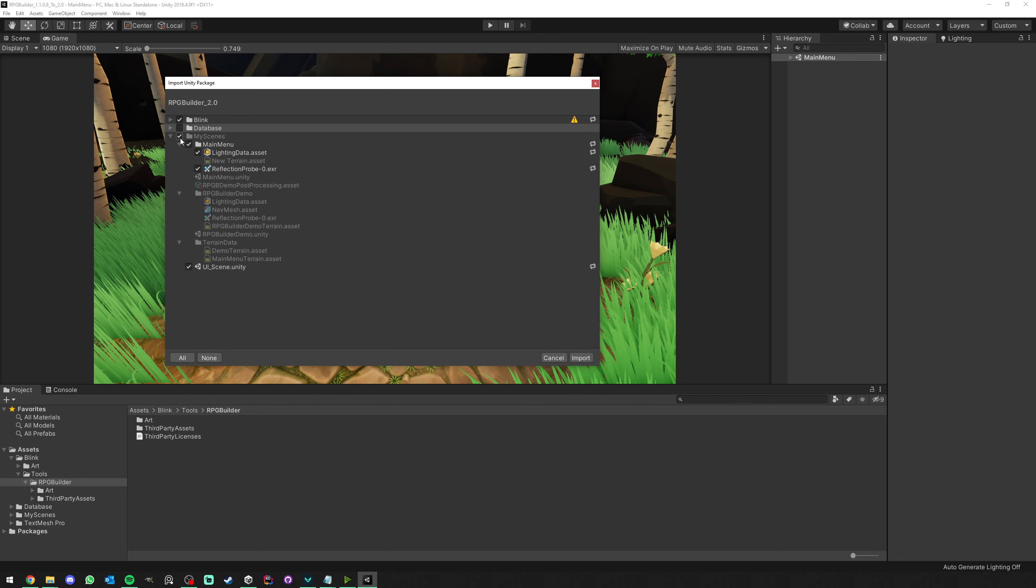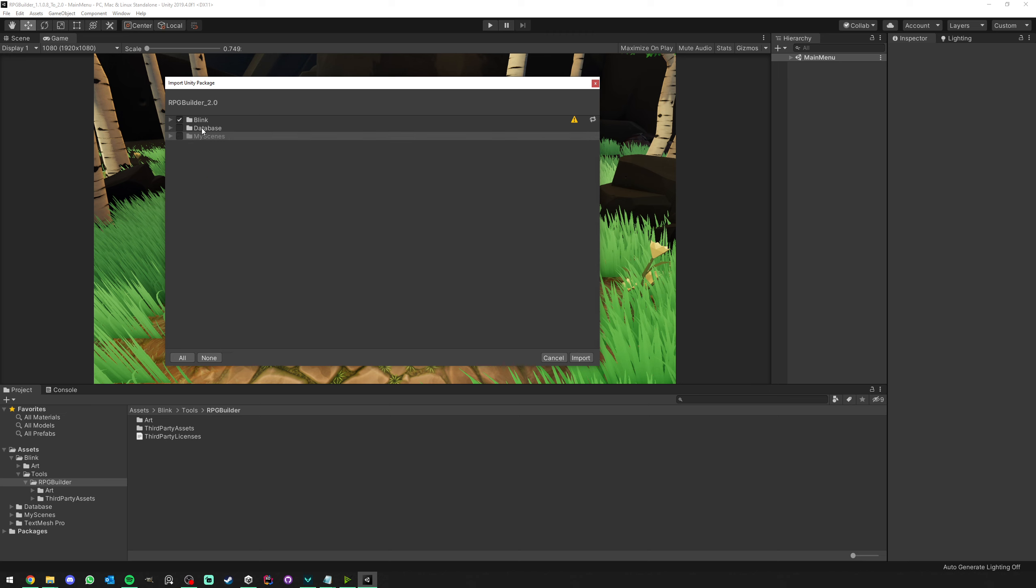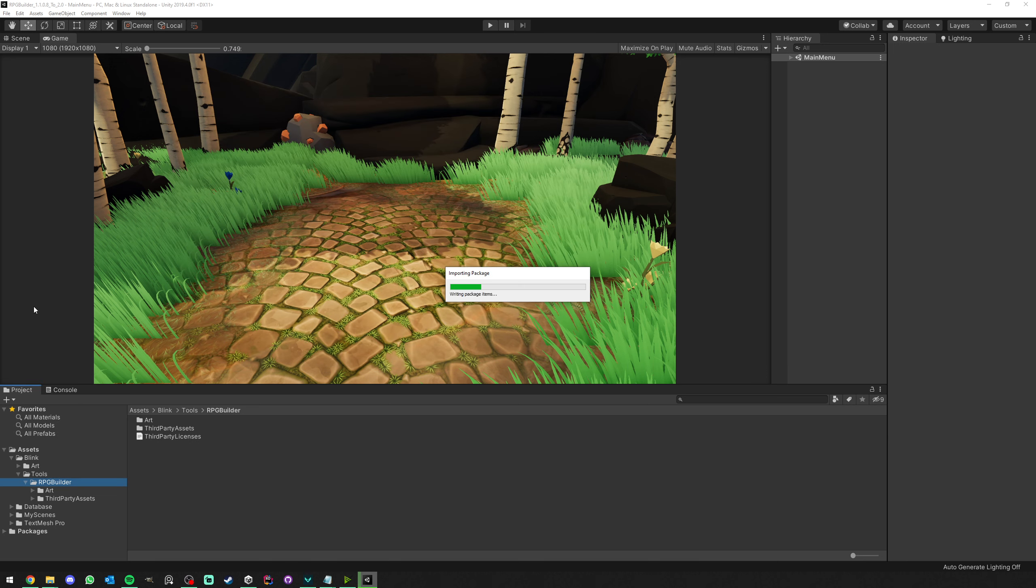Here we have my scenes. I'm not going to import my scenes either. I don't want anything to be overridden here. So here now, we will only have whatever is part of Blink imported, but not the database. I'm just going to hit Import, and you will do the same, and wait until this is done.